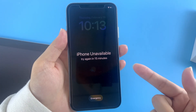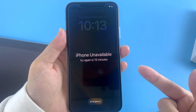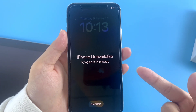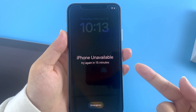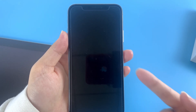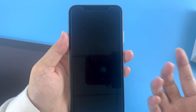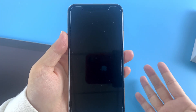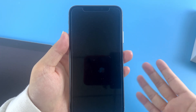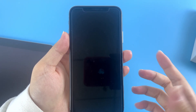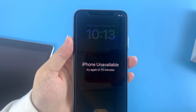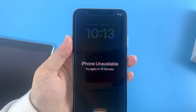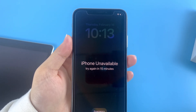For some reason, this 'Erase iPhone' option may not show up on every iOS device. If you're in this predicament, you can also try the following methods to reset your unavailable iPhone without using iTunes.